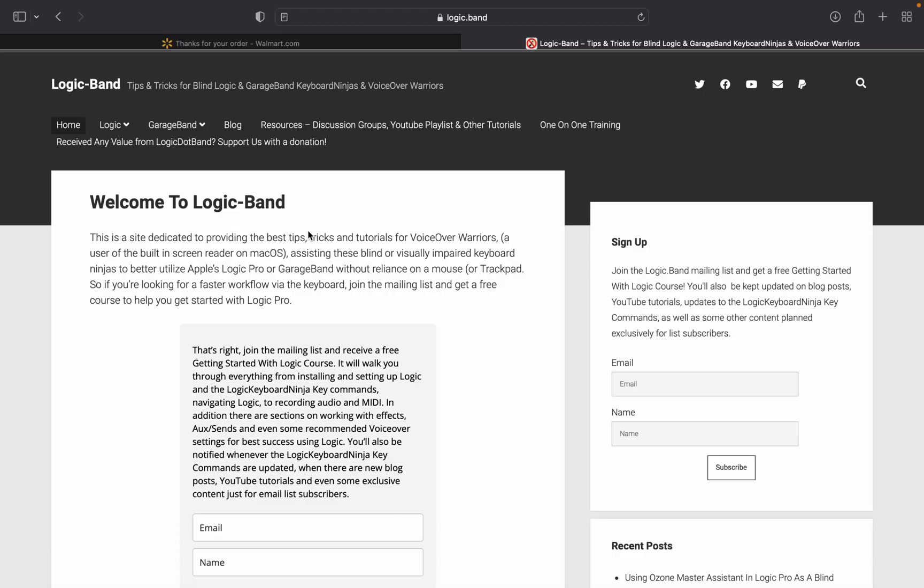What's going on, voiceover warriors and keyboard ninjas? This is the Aurea Monster welcoming you back to Logic.Band, a site full of tips, tricks, and tutorials to help you as a blind Logic, voiceover, macOS, and GarageBand user. If you haven't yet, type Logic.Band into your web browser, and when you land on the site, sign up for the mailing list so you can get a free Getting Started with Logic course.